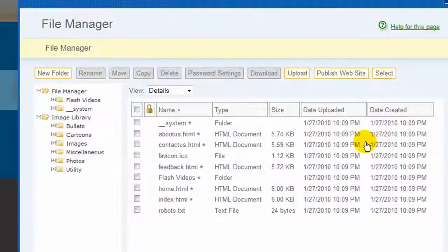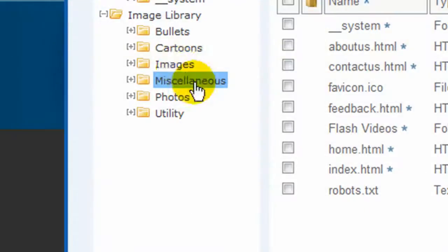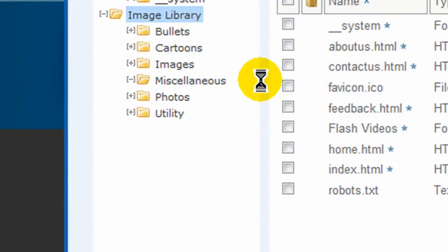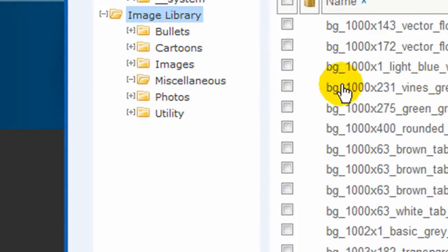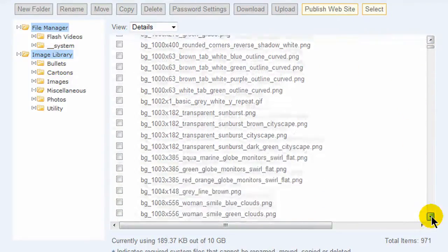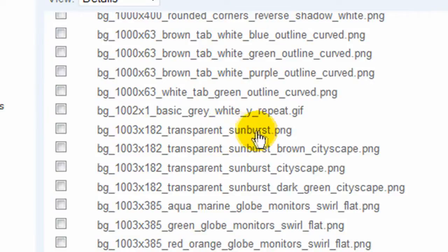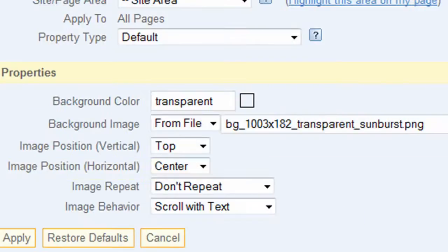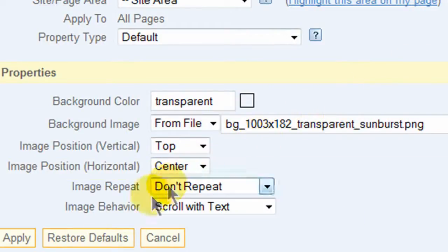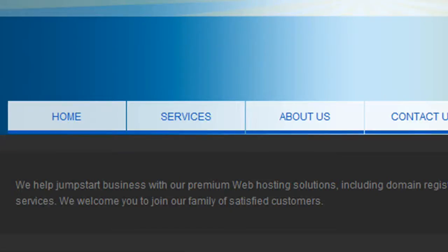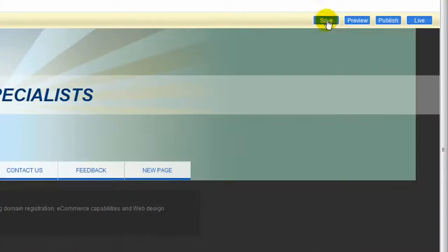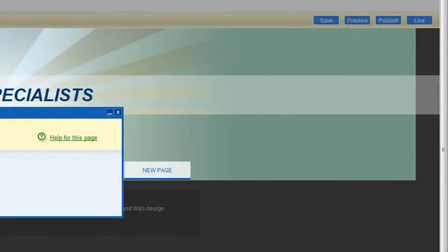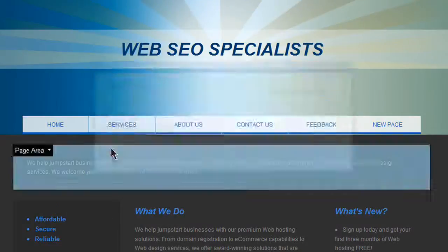I'm going to look for that image. Here I can scroll down. It's 1000 by 82 transparent sunburst. I'm going to select that image, click on select, I'm going to click on apply and immediately the sunburst has changed. The only thing I do now is click on save and that's it.